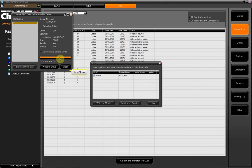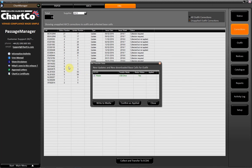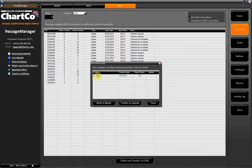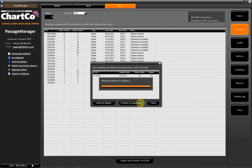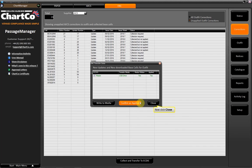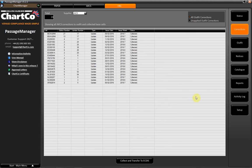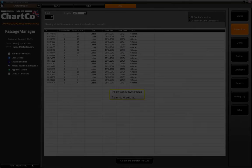Click Close. Click the Confirm as Applied button once the AVCS updates have been transferred and imported into ECGIS. Click Close. Now click Close. The process is now complete. Thank you for watching.